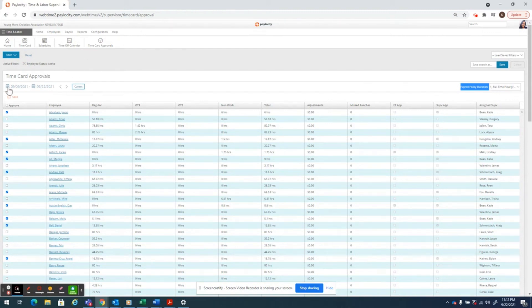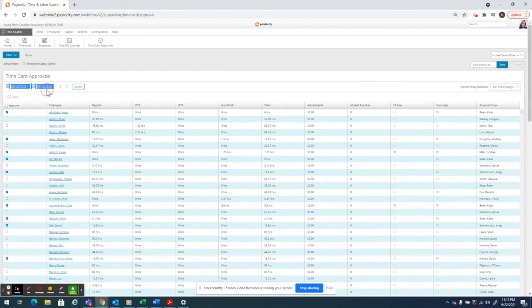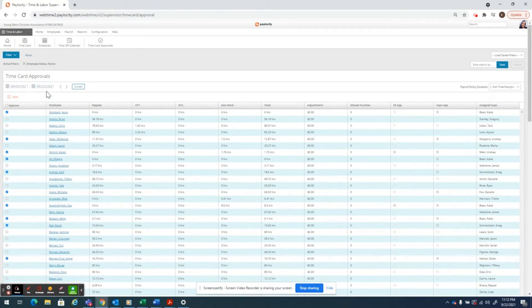And then you just want to check your dates over here to the left and make sure that it is the pay period that has just ended. Those two need to match in order for the system to align and show you the proper dates for the staff that you're looking at.